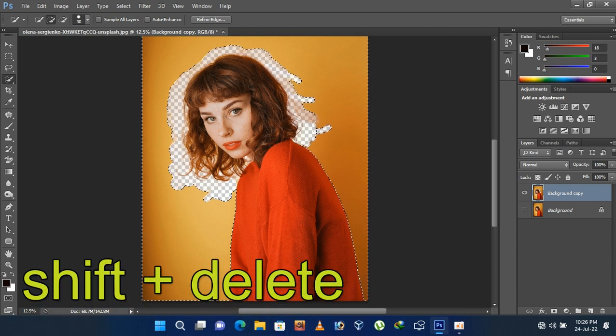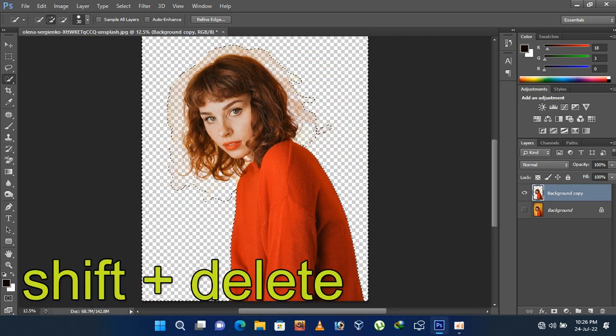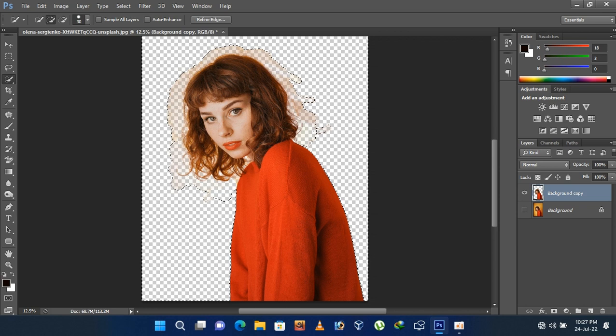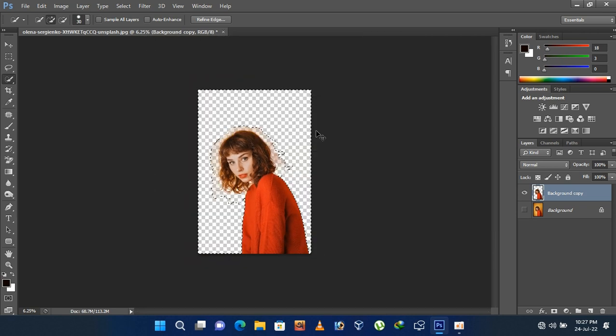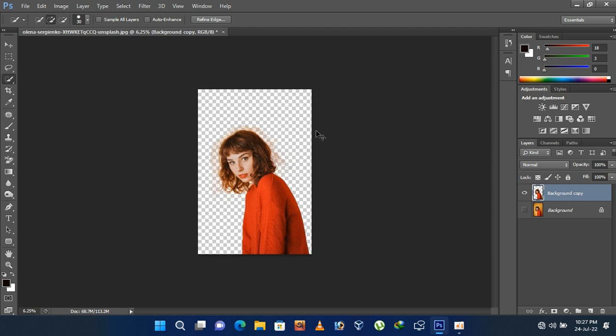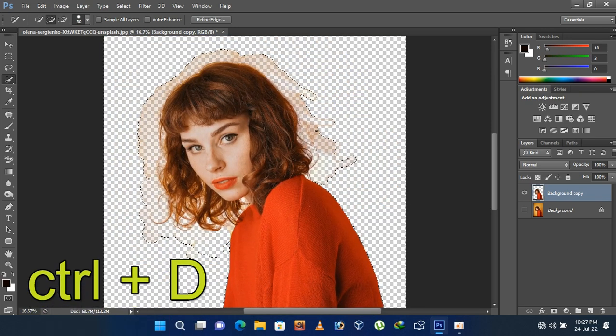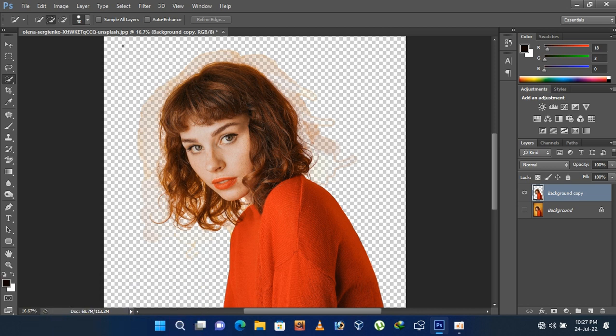Now press shift and delete button on your keyboard. Press ctrl and d button to remove the selection. Go to the toolbar and select the eraser tool.